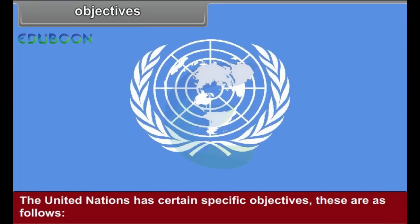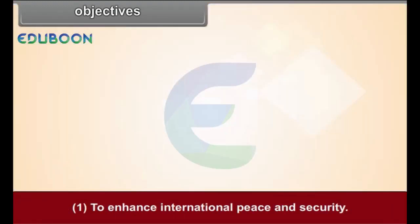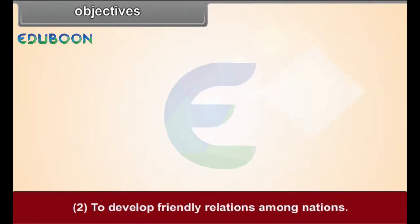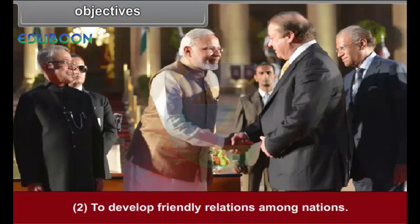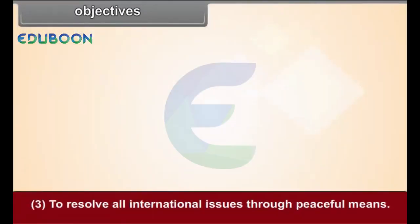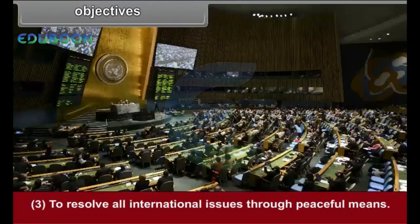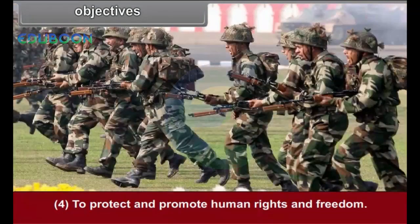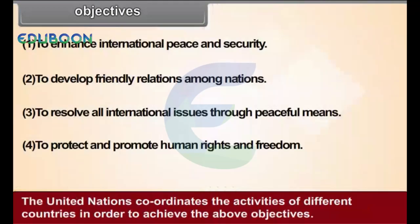The United Nations has certain specific objectives. These are: 1. To enhance international peace and security; 2. To develop friendly relations among nations; 3. To resolve all international issues through peaceful means; 4. To protect and promote human rights and freedom. The United Nations coordinates the activities of different countries in order to achieve the above objectives.